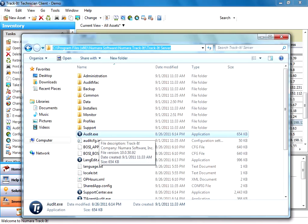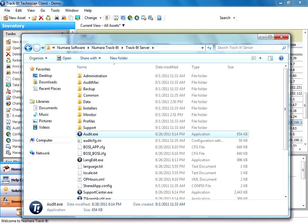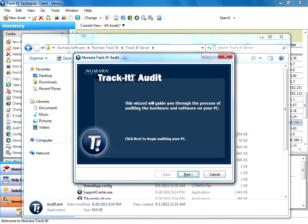What this is going to do is it's going to audit the machine. It's going to scan for software, hardware, all the configuration information. I'll just run it here real quick just to show you kind of what it looks like.